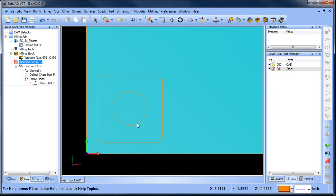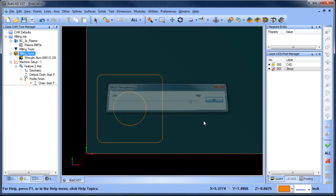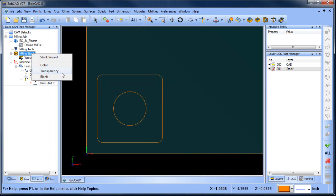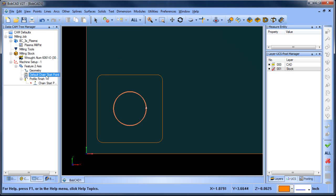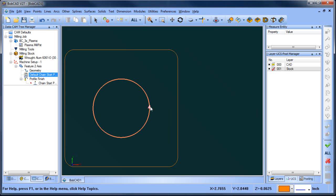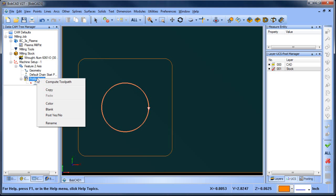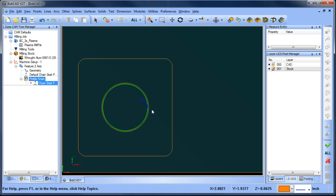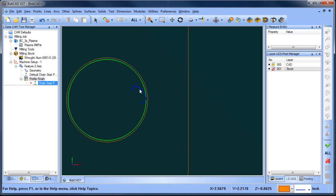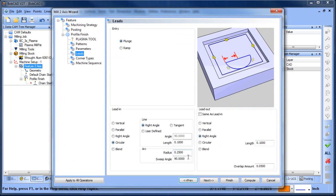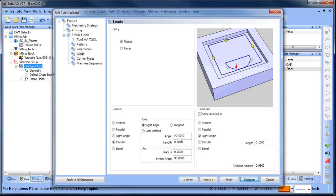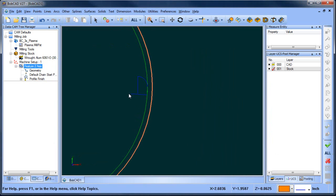Zoom in to see the stock and part. Go to Milling Stock and adjust transparency to make it easier to see. Click Chain Start Point to see where cutting will start and the direction of cut. For this inside shape, we want it cutting in the other direction, so reverse it. Right-click on the Profile Feature and choose Compute. The toolpath appears — but the lead radius needs adjusting. Right-click the feature, choose Edit, go to Leads, and set the radius to 0.06, then recompute. Now we have a circular lead-in and right-angle lead-out.